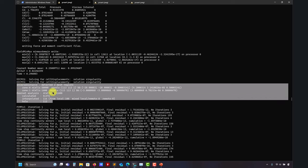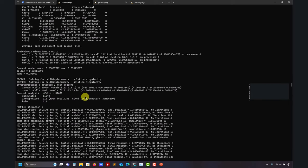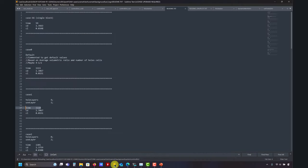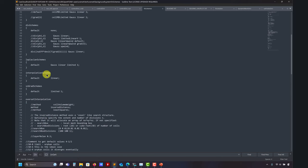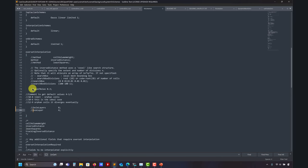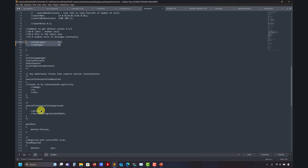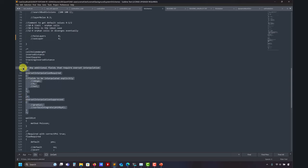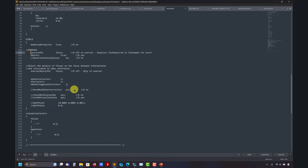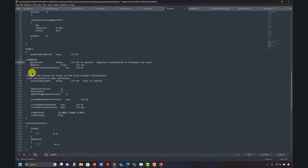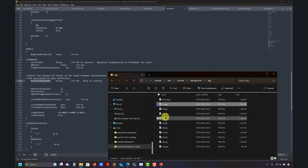In `fvSchemes` under `oversetInterpolation` you have different interpolation methods — I prefer least squares, but here I used inverse distance. Then the new entry that changed everything, controlling the interpolation region. There are also some extra options for more advanced use covered in a future video. In `fvSolution` you have some specific entries related to overset meshes. Some old entries have been removed; now you have a new one to reduce conservation errors. I want to stress: this interpolation is not conservative — there will always be some errors for obvious reasons.